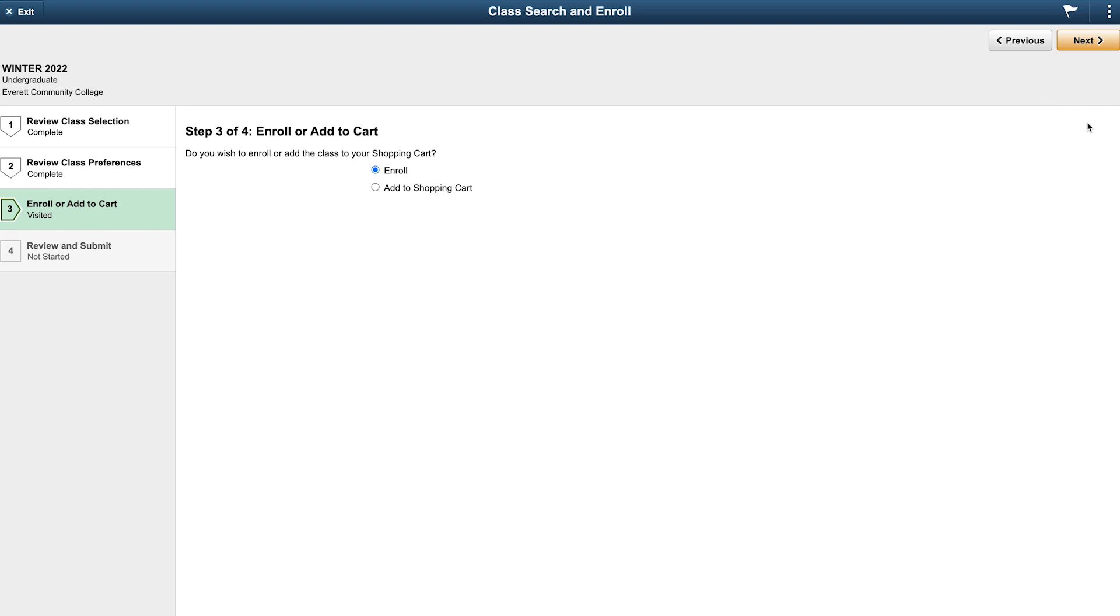Next, if it is past your enrollment date or time, you will see the option to choose enroll or add the class to your shopping cart to enroll later. If it is not past your enrollment date and time, you will not see this screen as you will be adding the class to your shopping cart. We'll choose add to shopping cart.